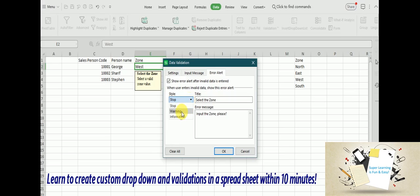At times you just want to show some warning, but you want the user to continue working on this field without giving a proper value. Still you can go for Warning. There is a show warning, but user will not be restricted to fill in the value.